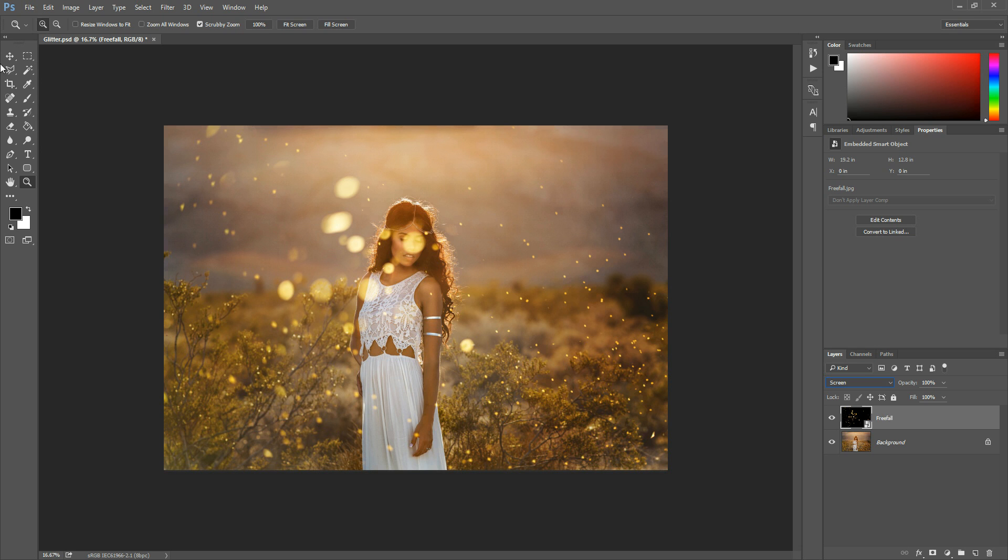So also I missed a step when you're in after you place the file that bounding box allows you to resize it. So if these aren't the perfect size for your photo you can do that before hitting the checkmark or hitting the enter key like I did. Sorry to have skipped that step.